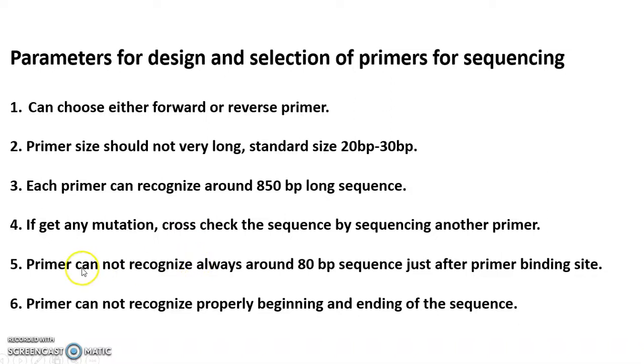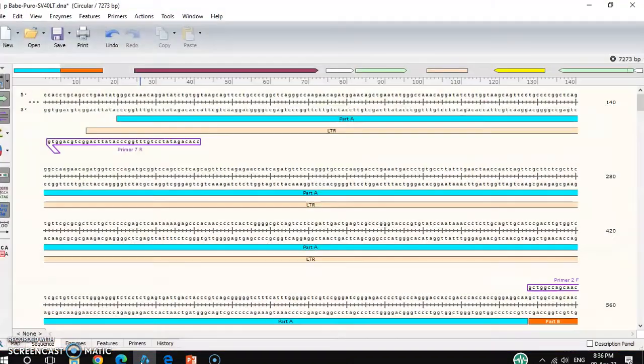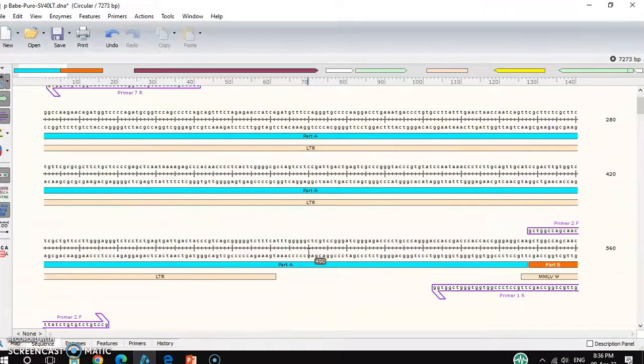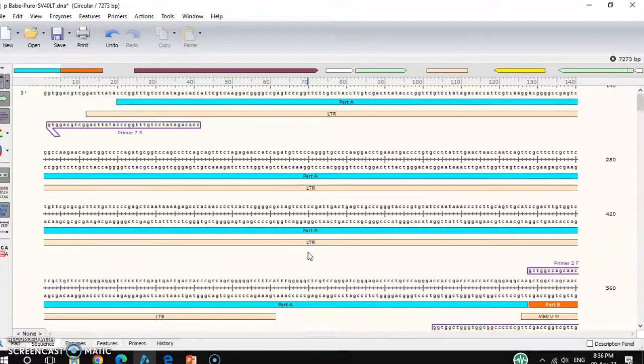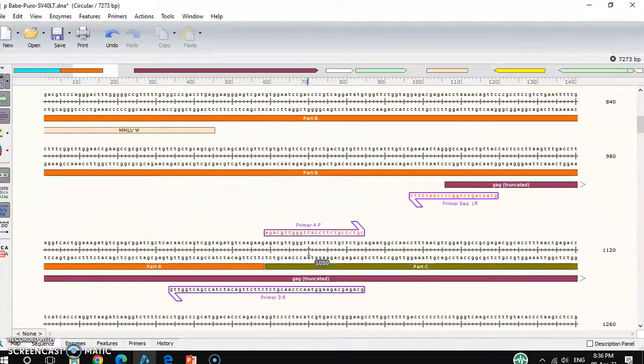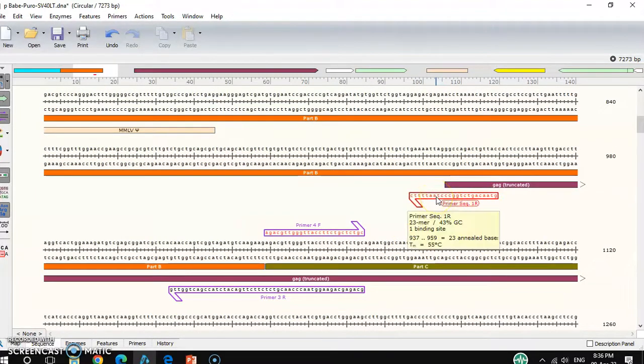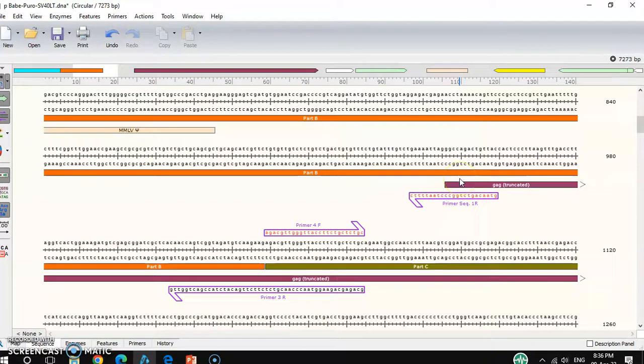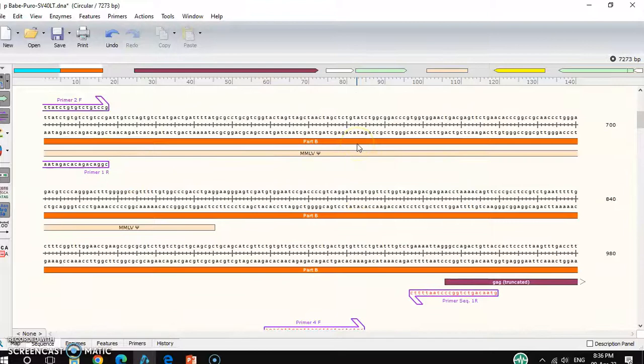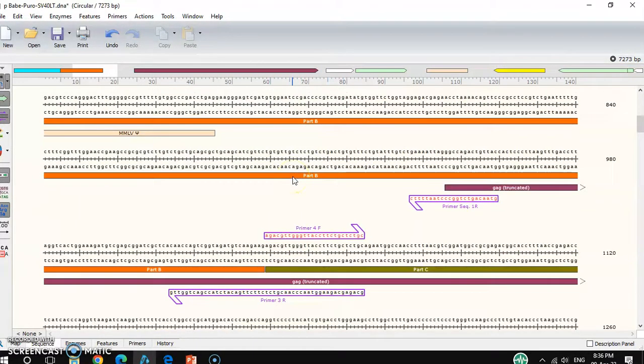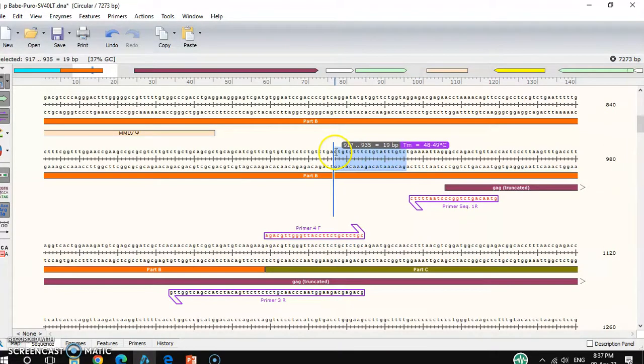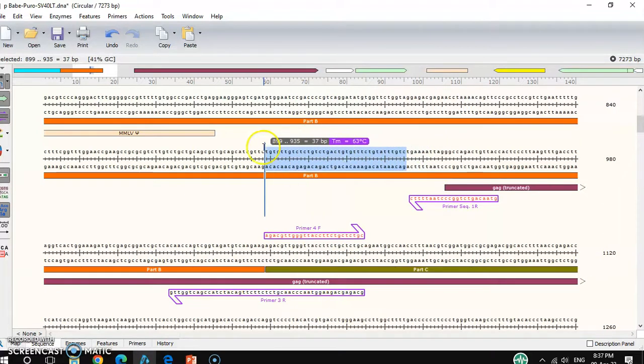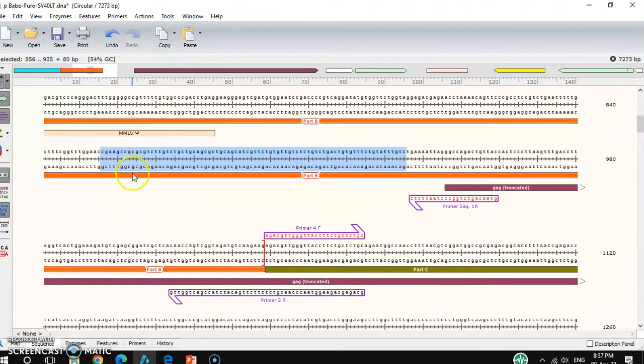Also, the primer cannot recognize always around 80bp sequence just after the primer binding site. For example, I'll show you here there are some primers. This primer, when I design this primer and I would like to sequence this 5 prime to 3 prime part, you see the primer binding site is here. From here, around 80bp long, this primer cannot recognize properly.